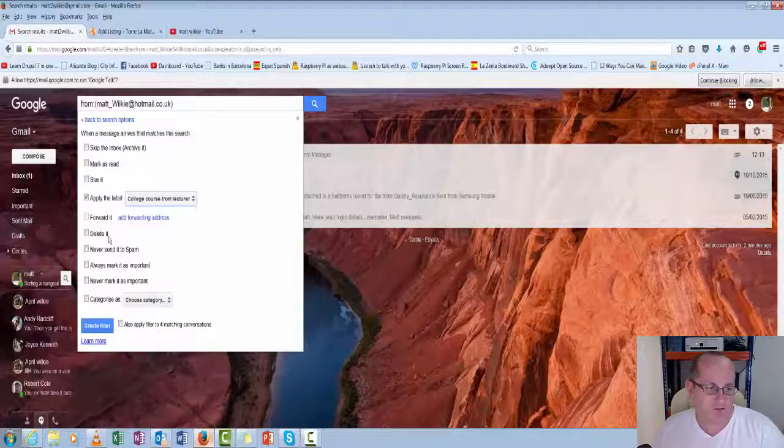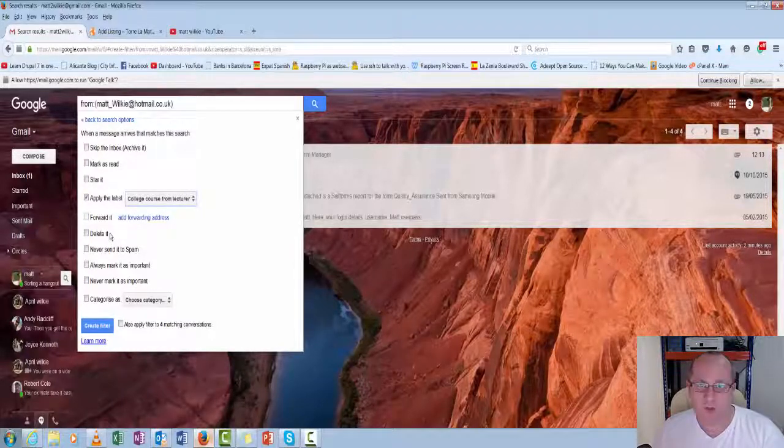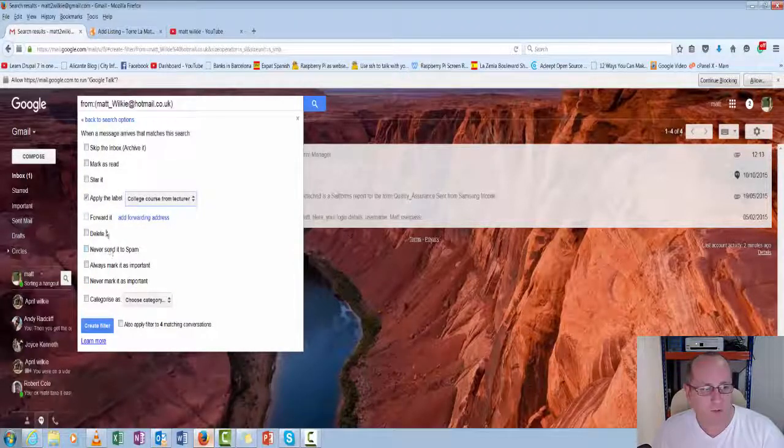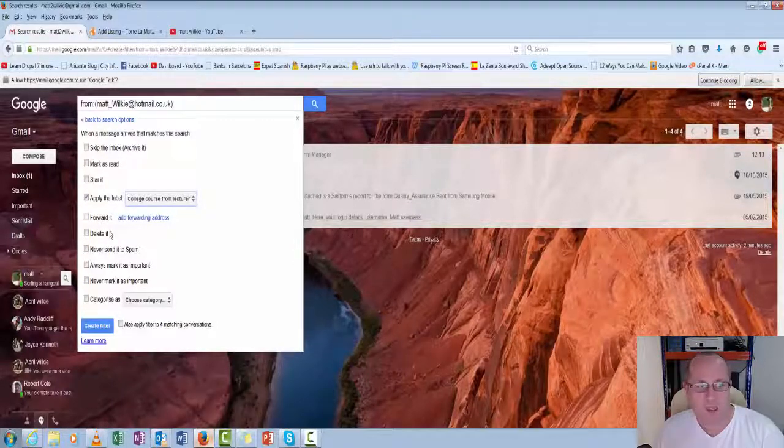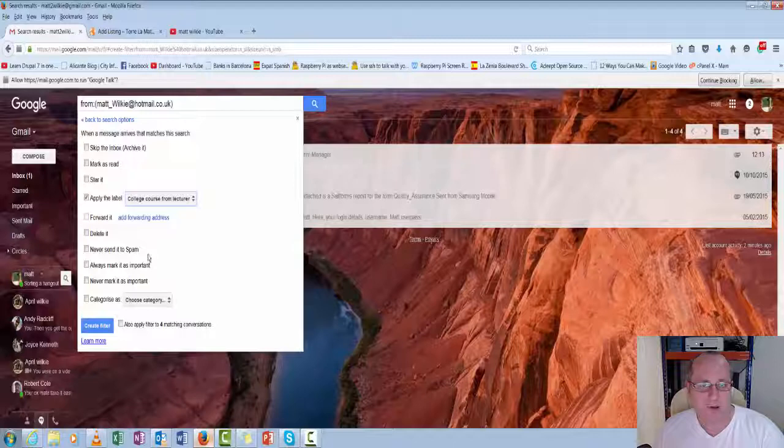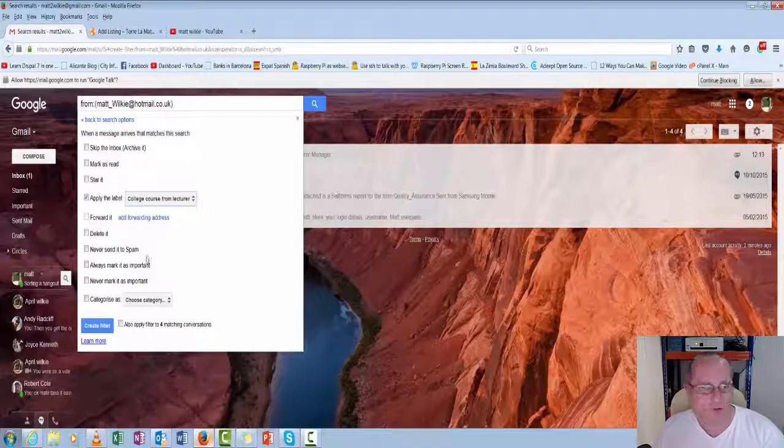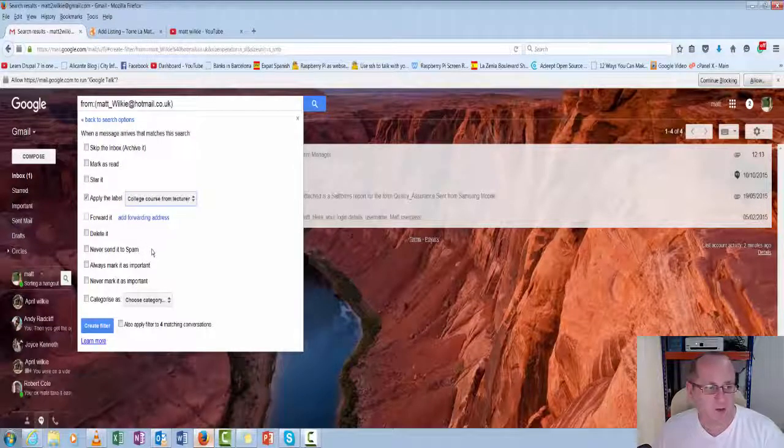Delete it because maybe you just don't want it. Or maybe forward it and delete it. So it goes to accounts and delete it as it comes in.